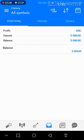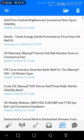The newspaper icon will show you the news of upcoming market events — fundamental and economic news such as from Investing.com, DailyFX, and many more.